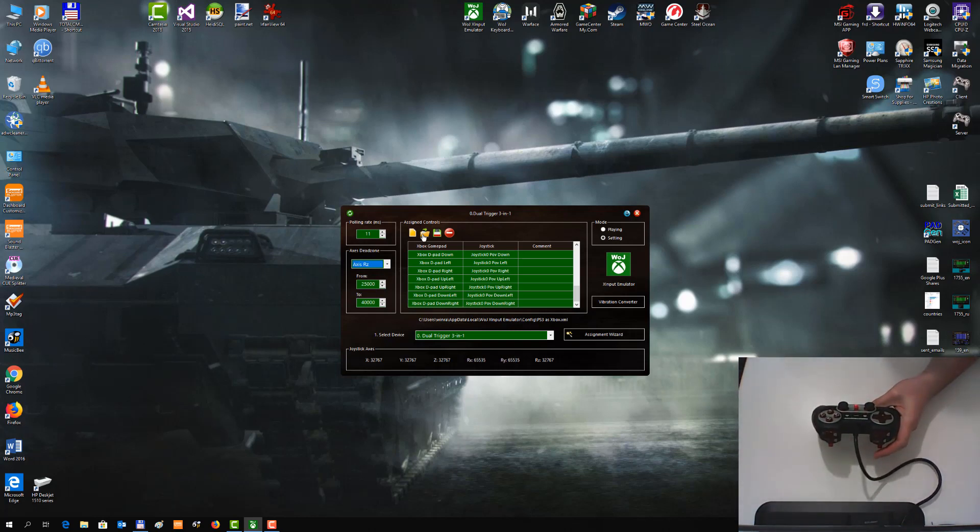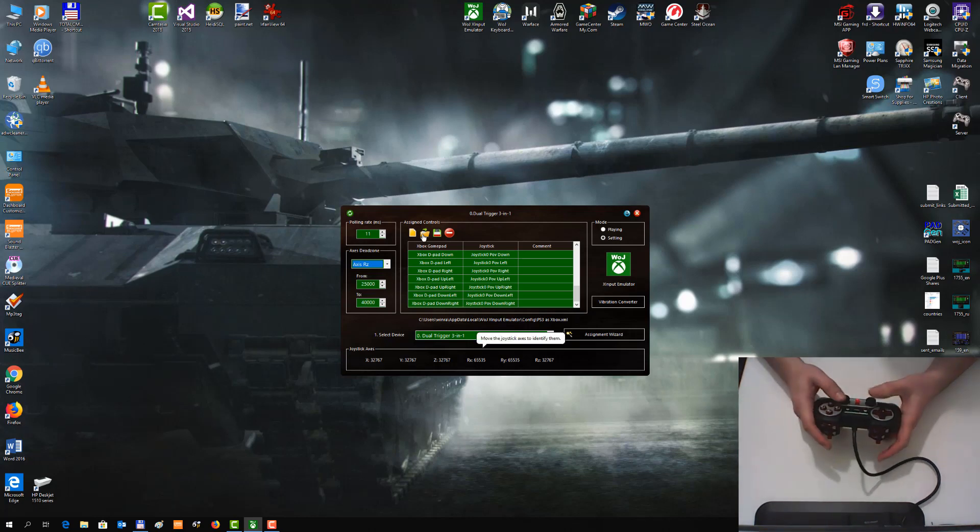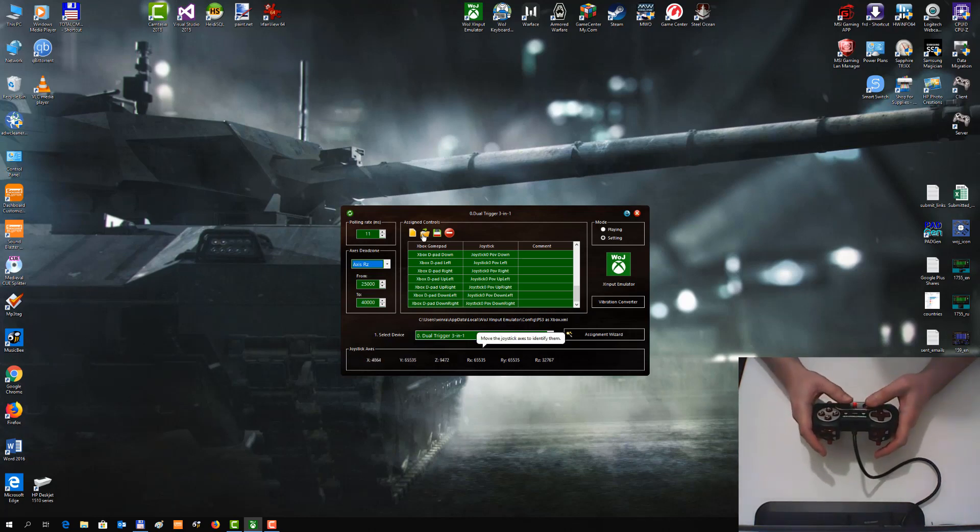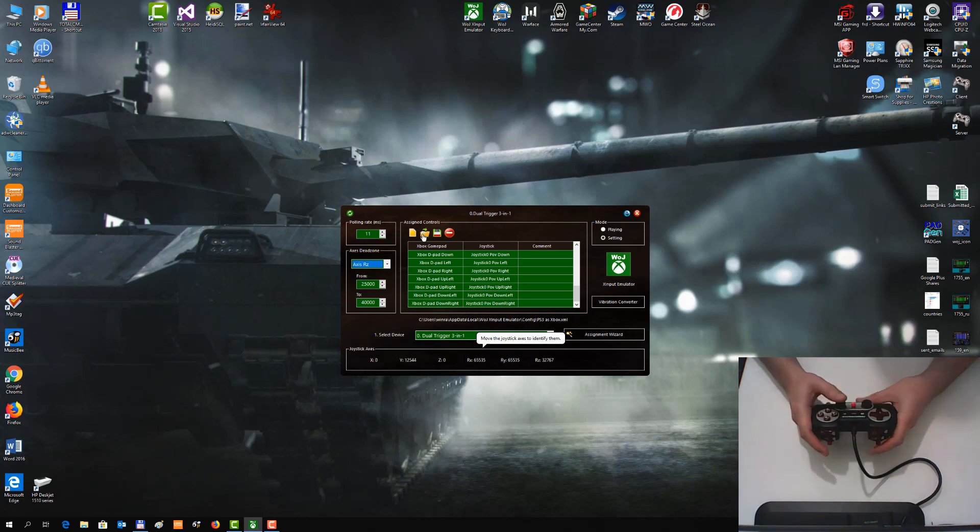So we have a full range. The sticks of this gamepad are excellent. As you can see, we do not have Dead Zone at all.